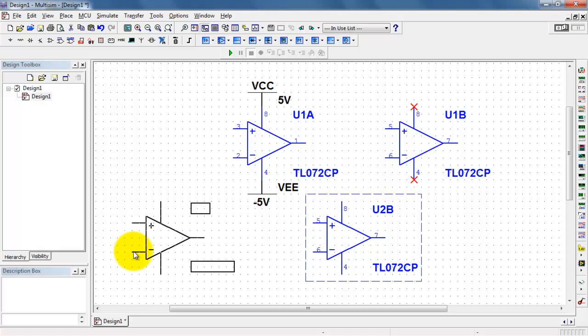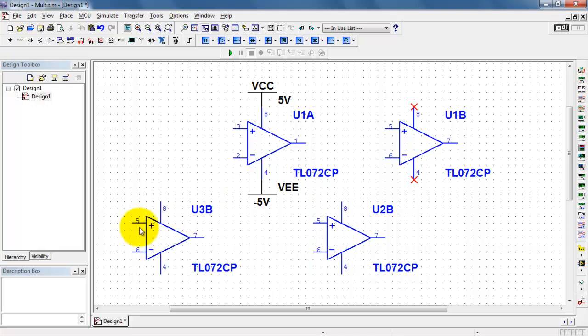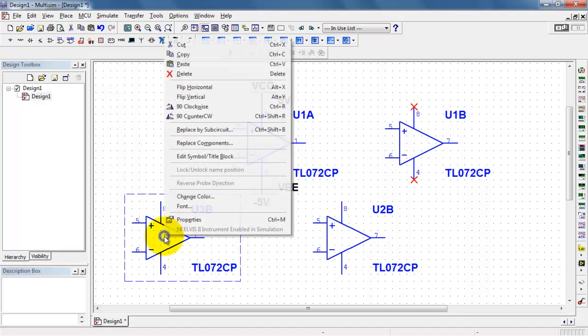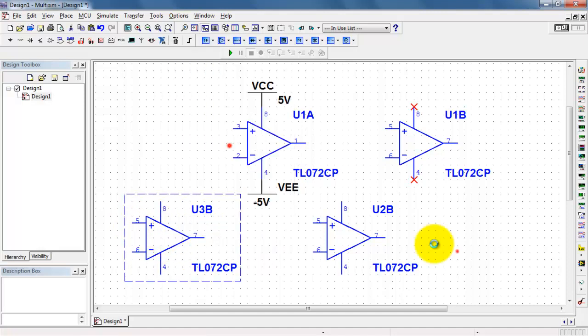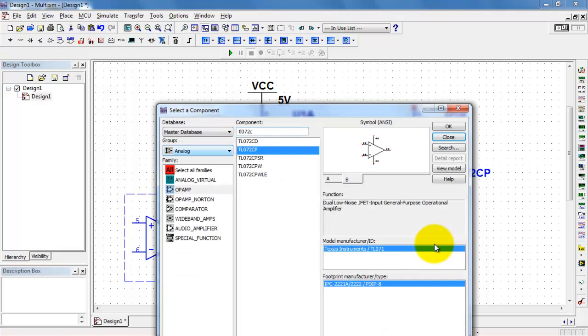Now supposing I wanted to place a fourth device, but I didn't really mean to get a third package set up here. So I can say replace components, and then I need to pick the A device.